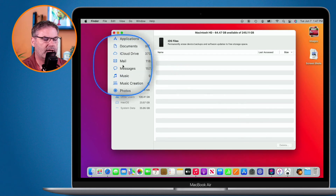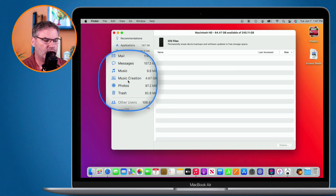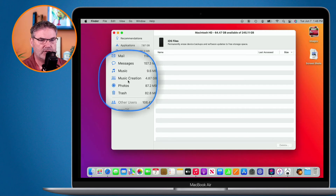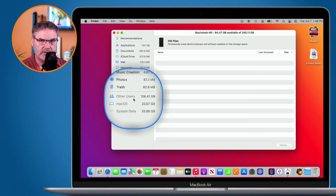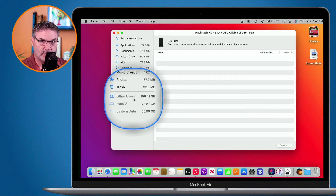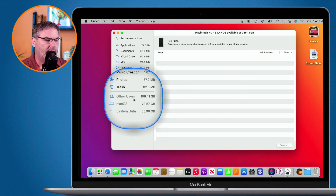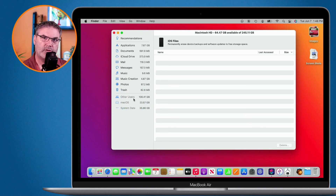We can see email that has taken up space, as well as messages, and delete those. I have music, music creation, as well as photos and my trash. I also have other users, who are taking up 106 gigabytes. What I'd have to do is log into the other users to clean up those accounts. But if I no longer need a user, I could delete the whole user by going to System Preferences, which would free up about 100 gigabytes of space.